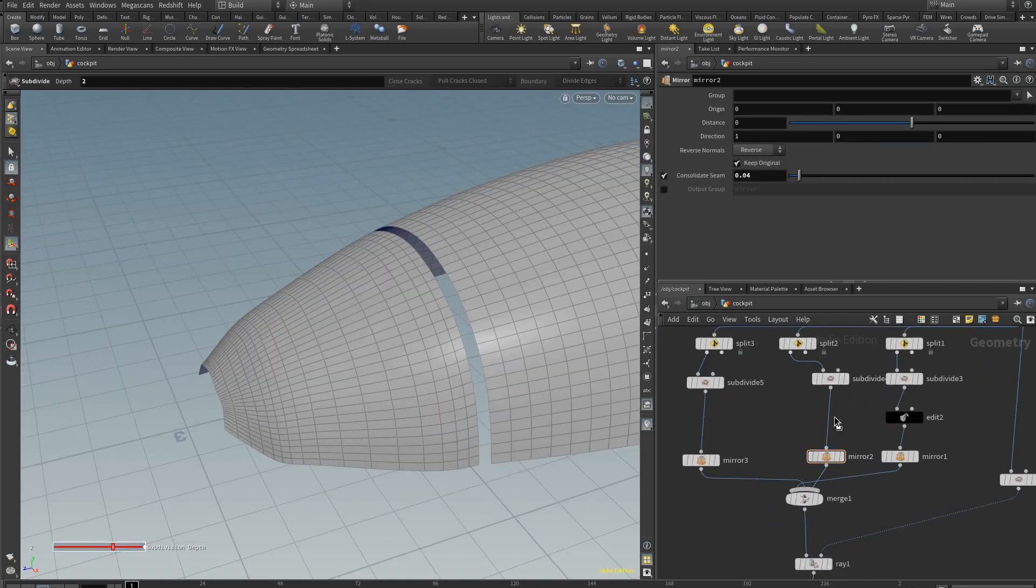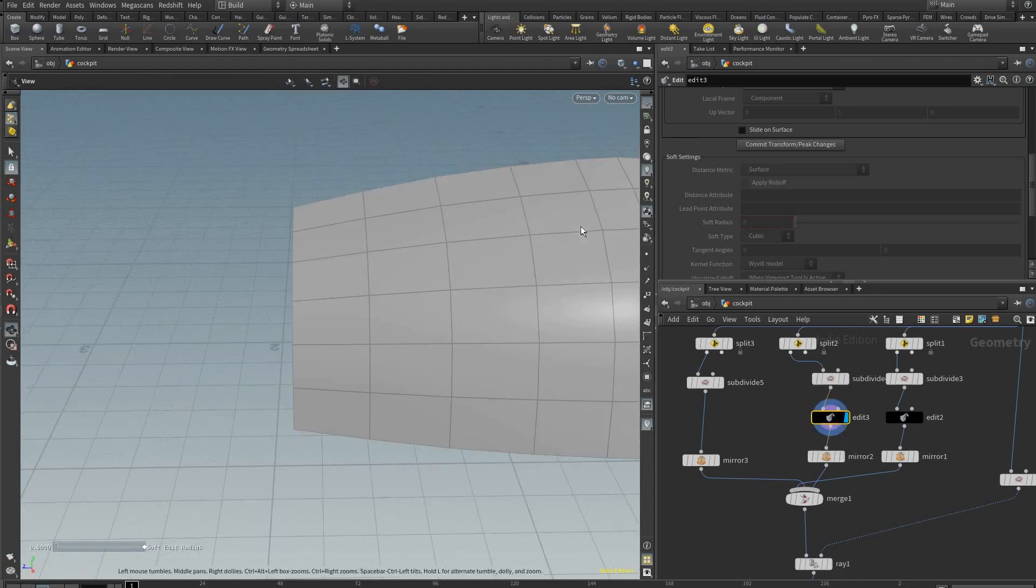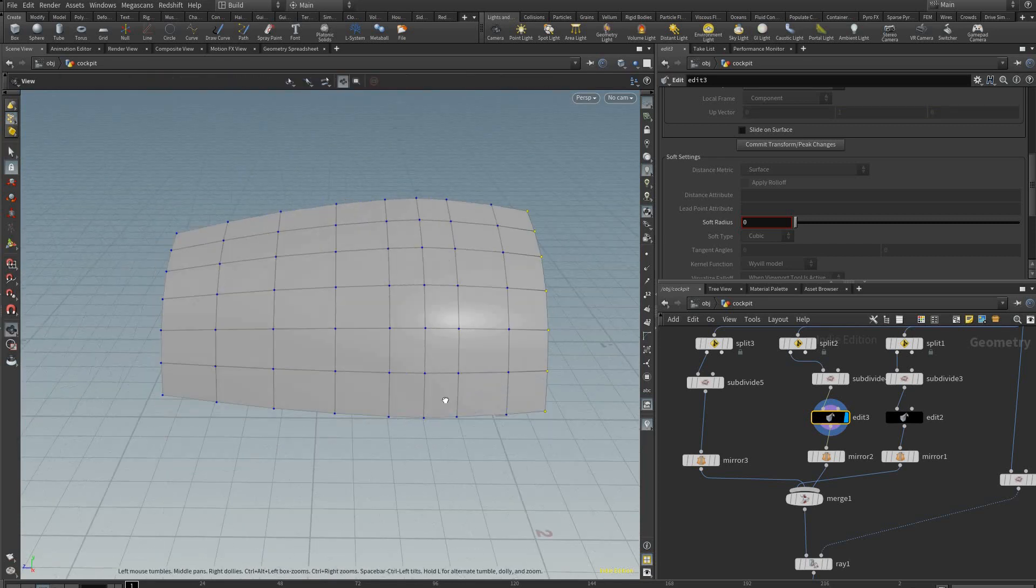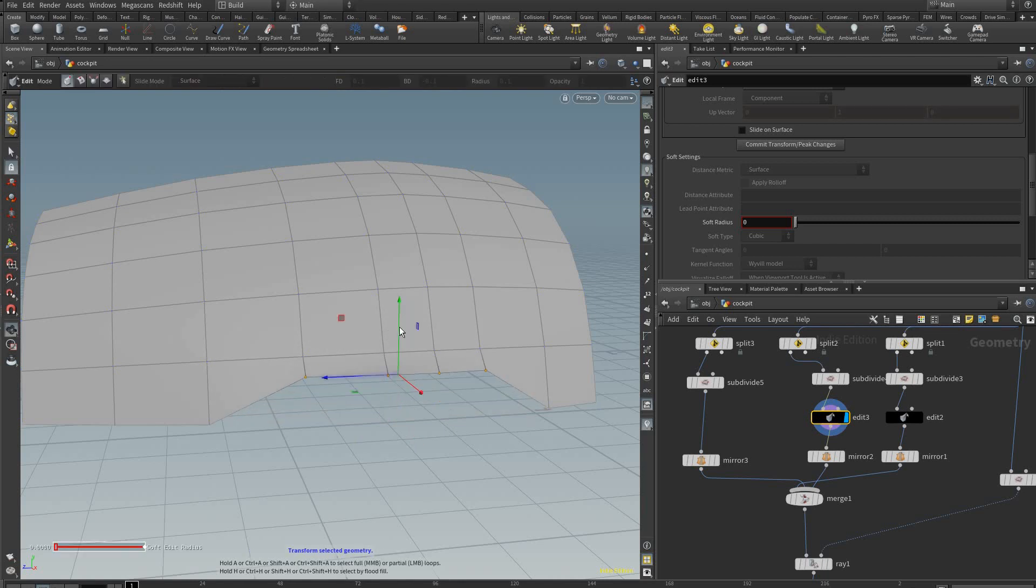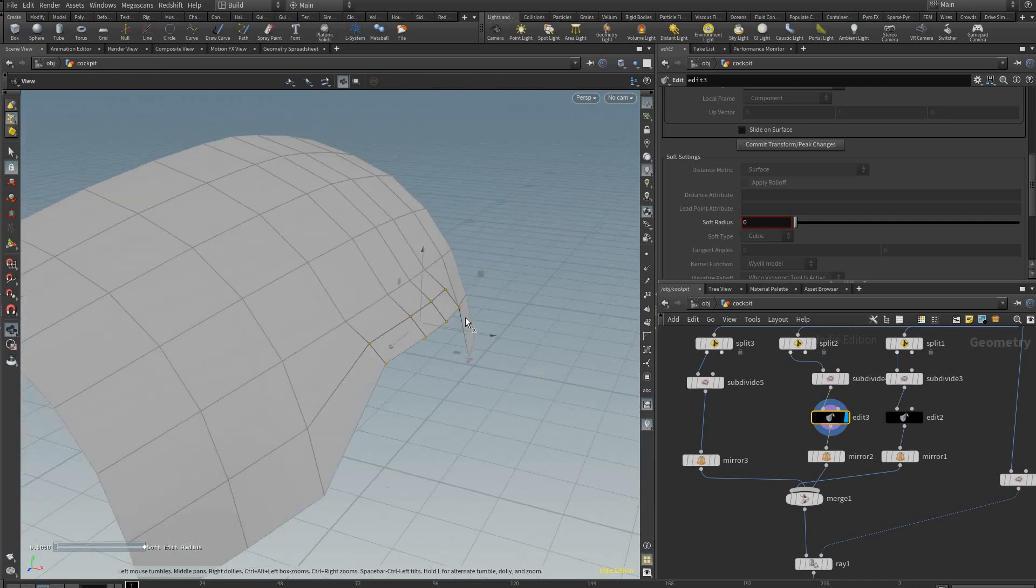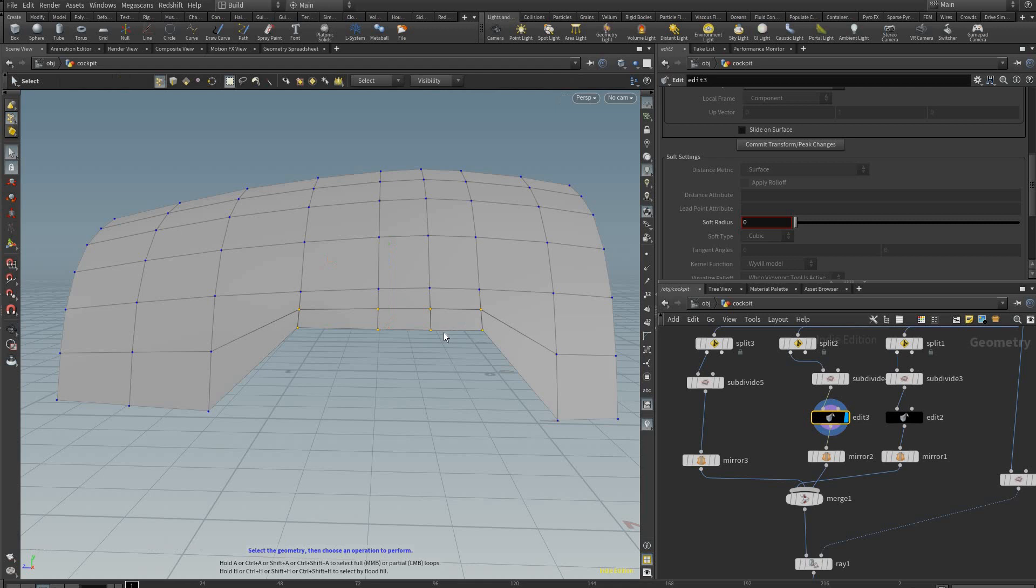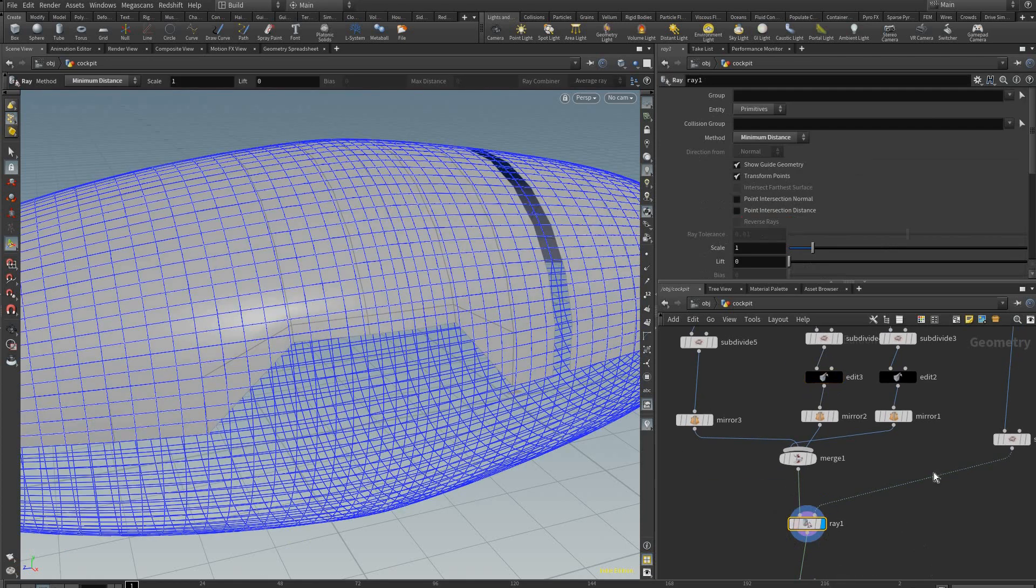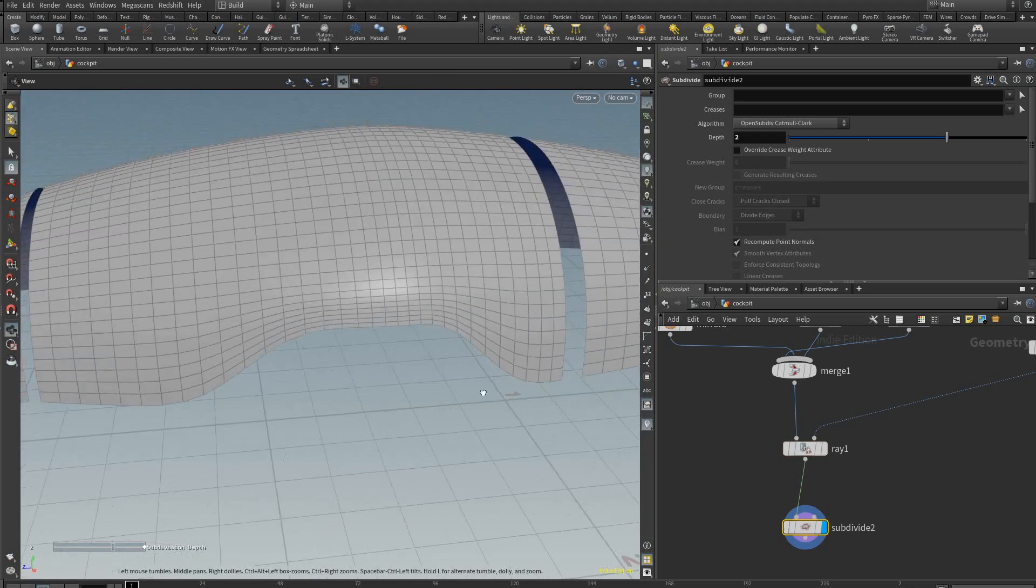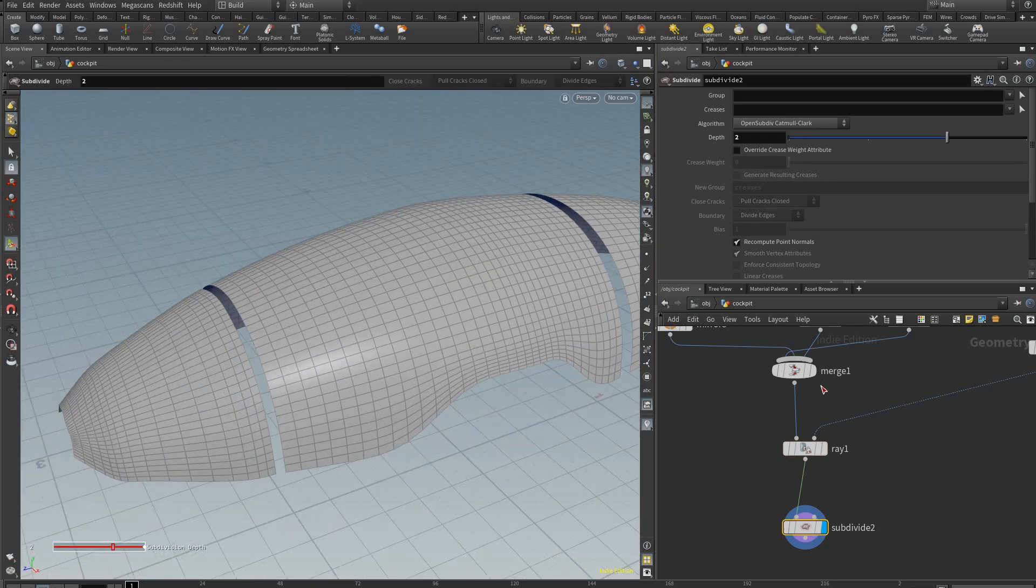Excellent, so we're going to add a couple more edit nodes here. Let's do this one, and let's pretend we want this one to come in a bit like so. And again you don't have to worry about the curvature because this will fix it for you.